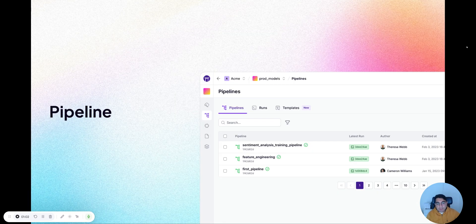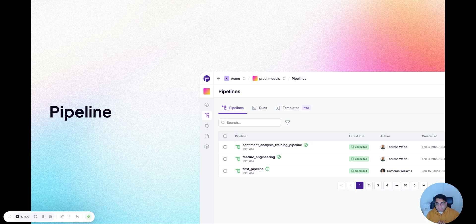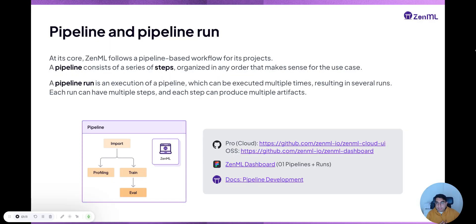Let's start with the core of XenML. What lies at the heart of every workflow you write in XenML is a pipeline. A pipeline is simply a series of steps organized in any order that makes sense for your use case.